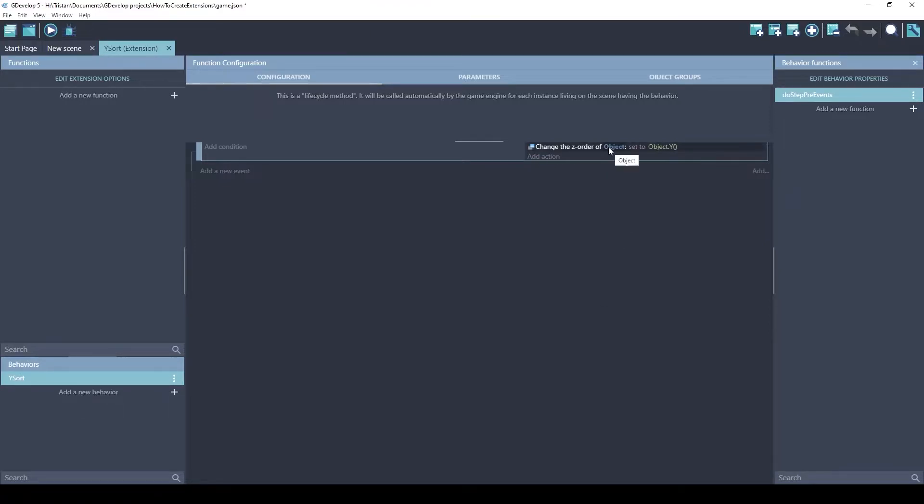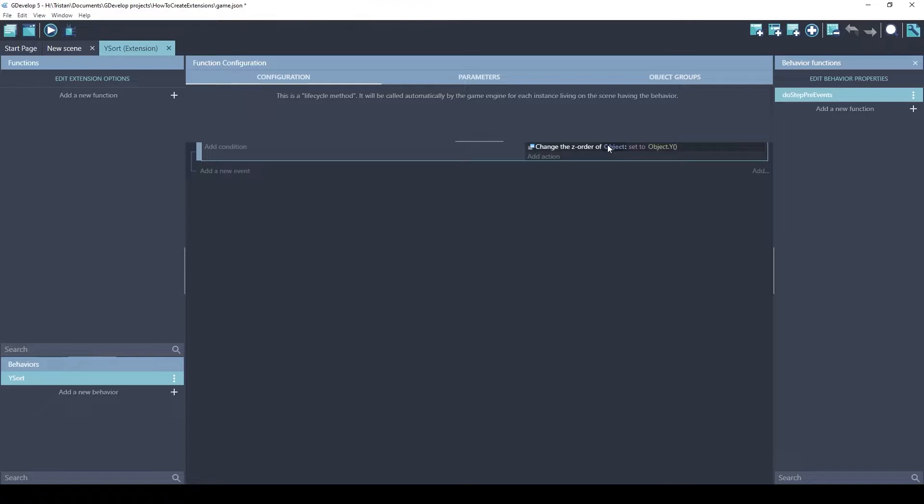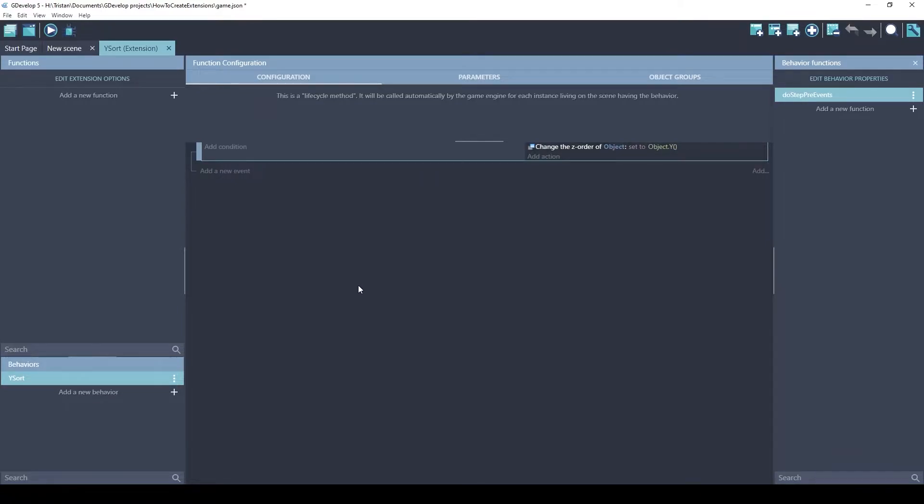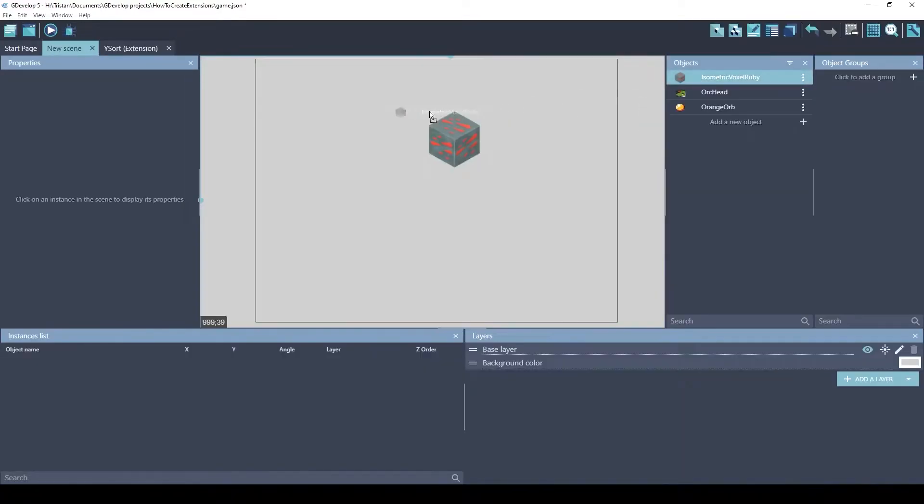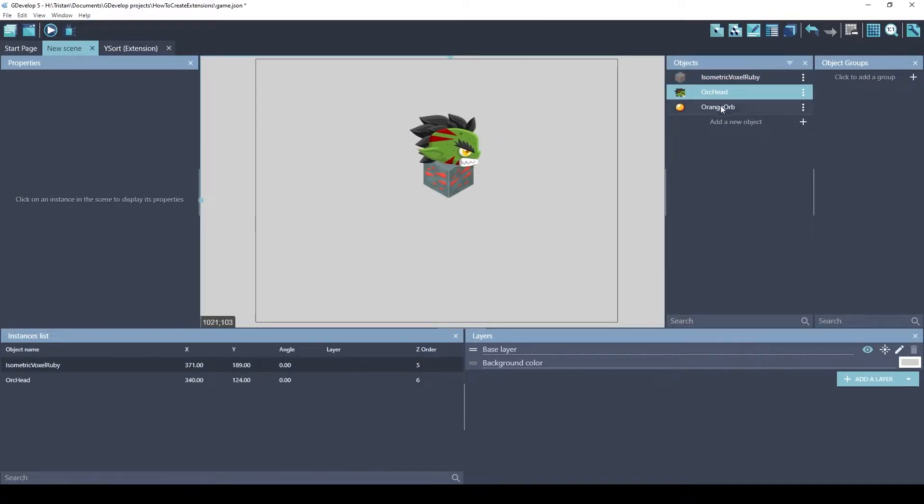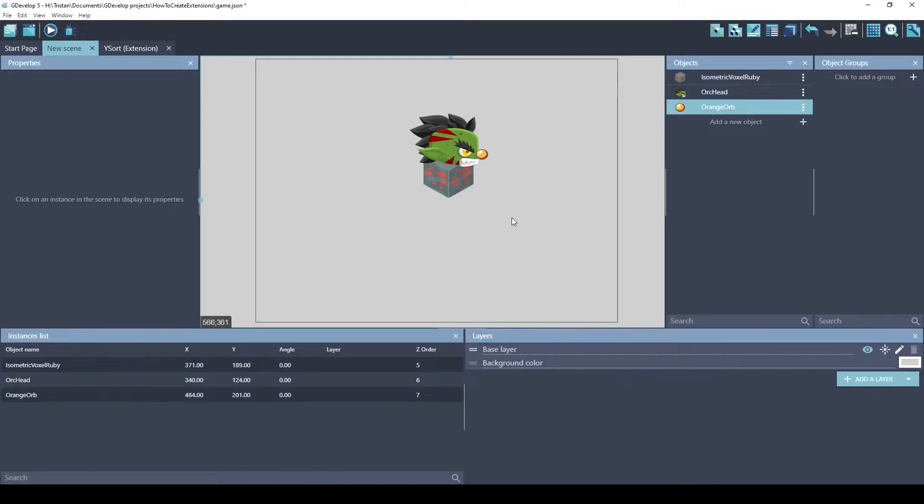But where does this object come from? Well, this is the one thing that's different about extensions compared to normal GDevelop. In normal GDevelop events, this object is referenced to your objects in the game. While extensions don't know about what's in your game yet, GDevelop knows this object when you add the behavior to it. Let's do that real fast. We'll throw down three different objects.